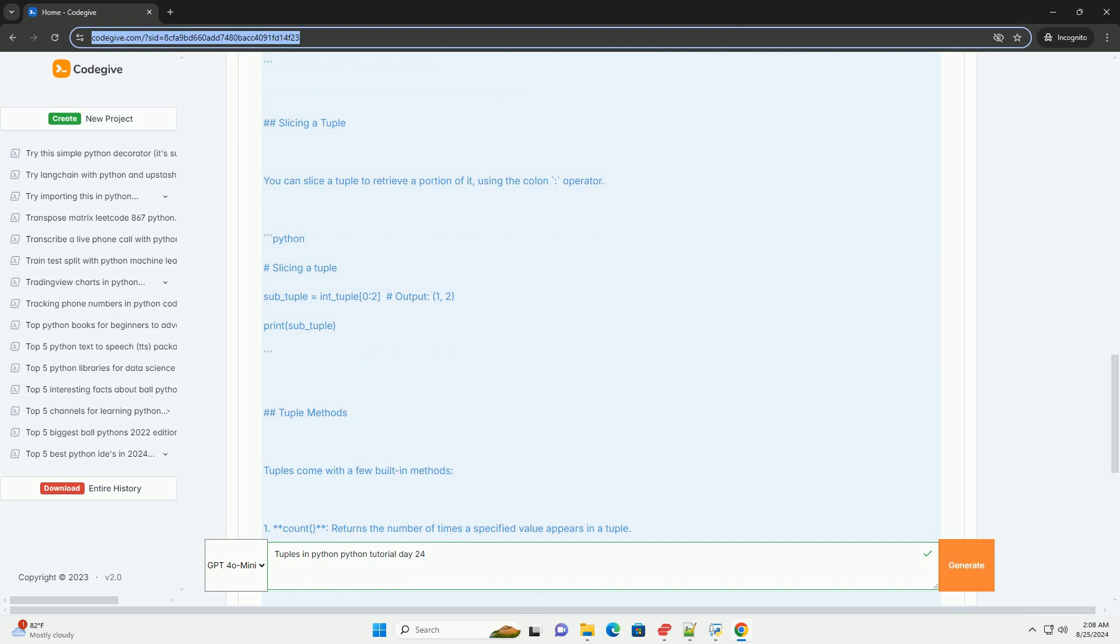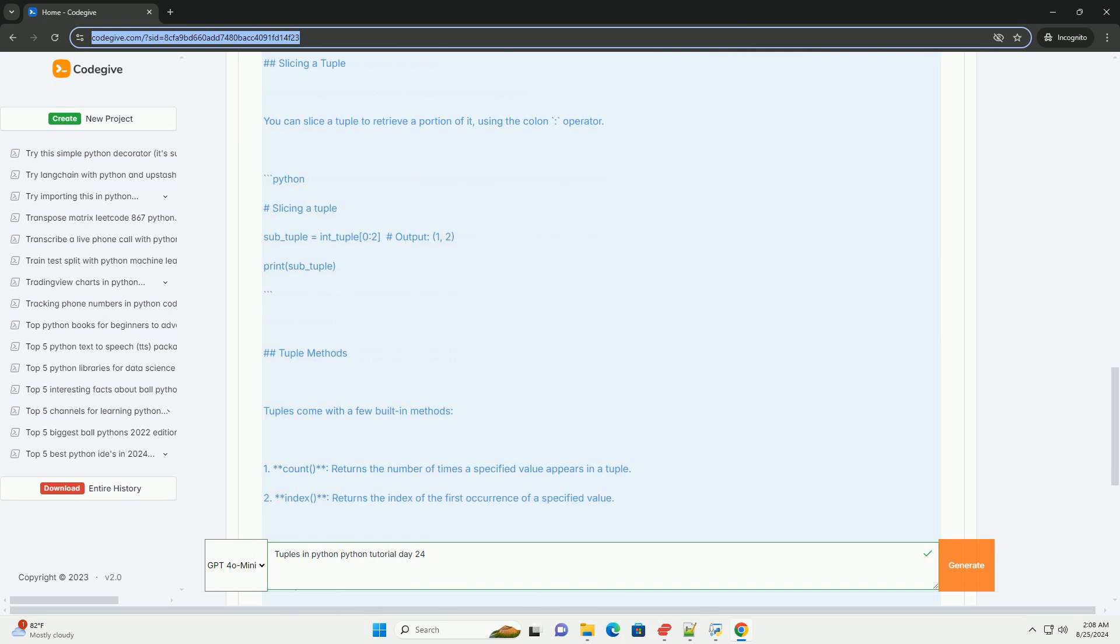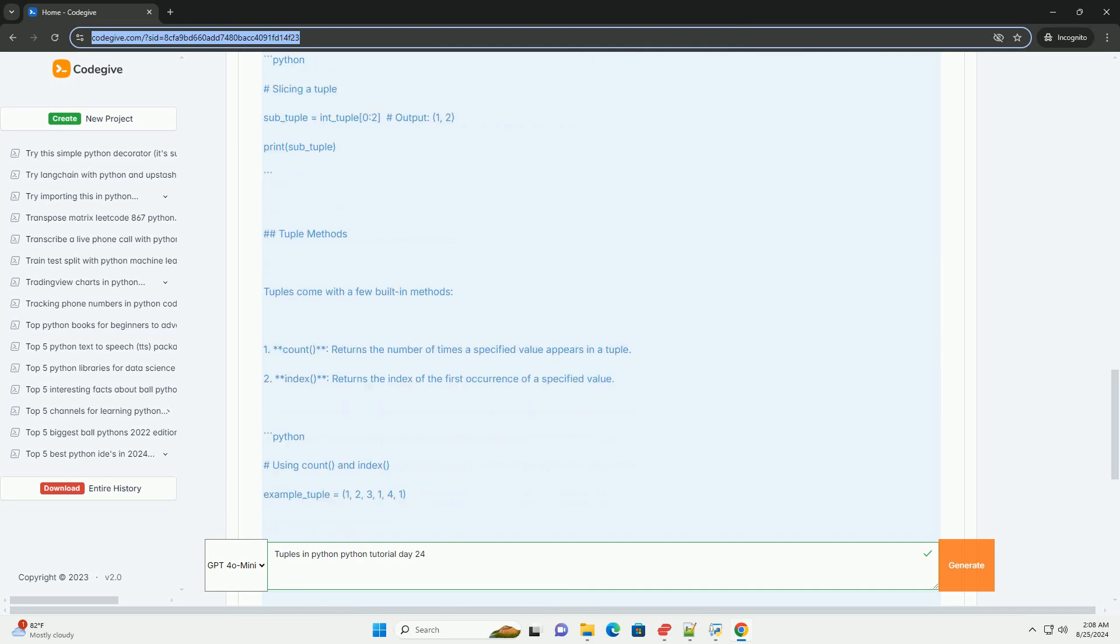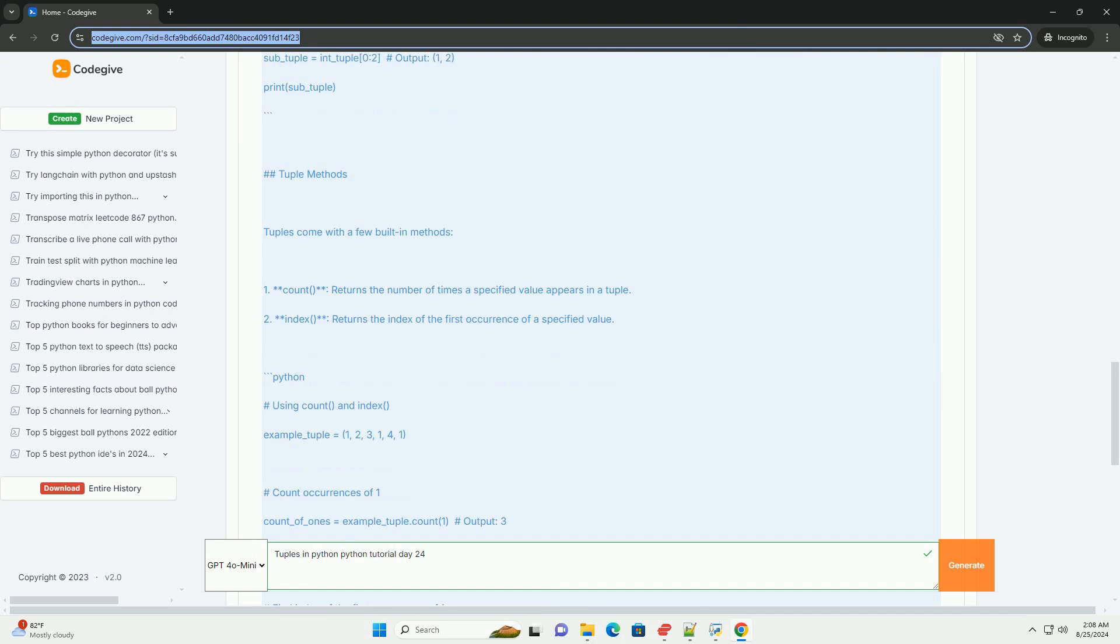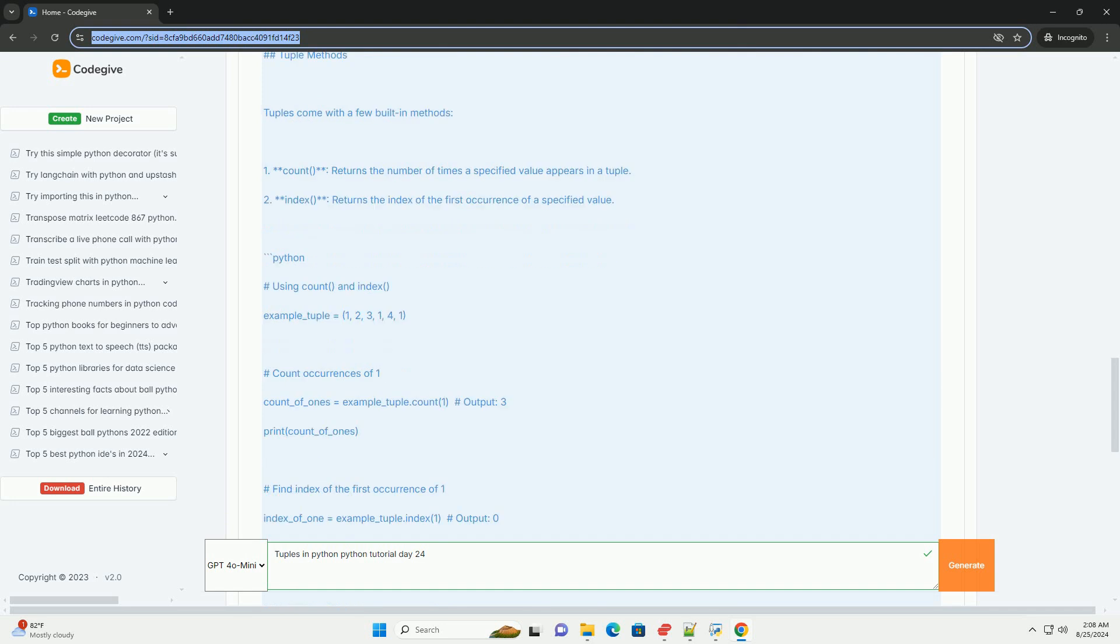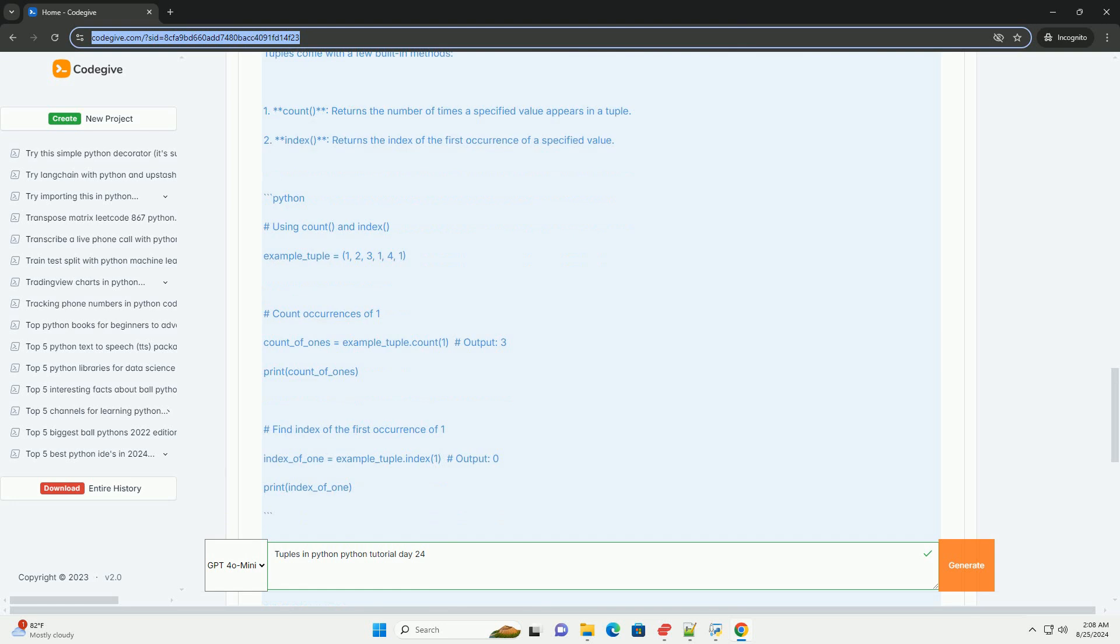Tuple packing and unpacking. Tuple packing refers to the process of creating a tuple by assigning multiple values to a single variable. Unpacking is the process of extracting values from a tuple into individual variables. Packing. Unpacking. Nested tuples. Tuples can also contain other tuples as elements, allowing for the creation of nested structures.